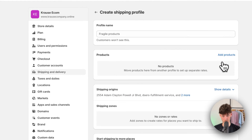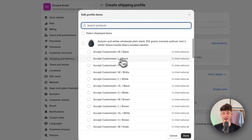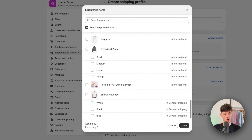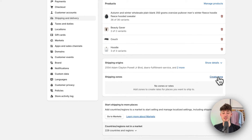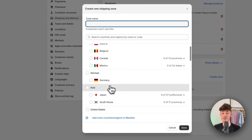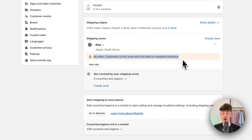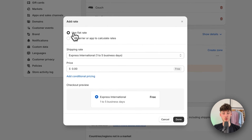Click on create new profile right here, name it Asia, and add all of your different products onto this. Then we need to create a shipping zone — select the Asian market, click done. As you can see we don't currently have any rates added, so click on add rate.